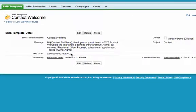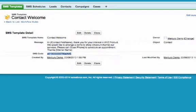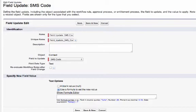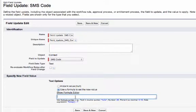As you can see in the demo, I can navigate to the SMS template I wish to send and copy and paste the SMS code from that record into the field update for my workflow rule.